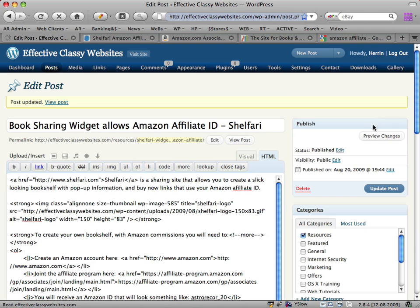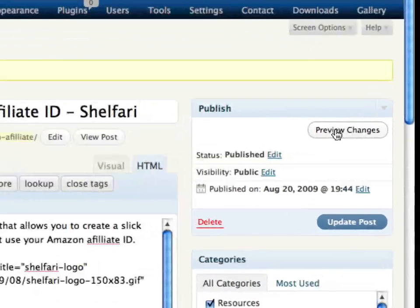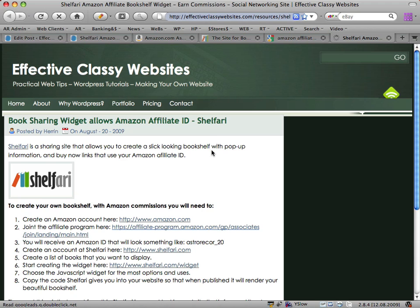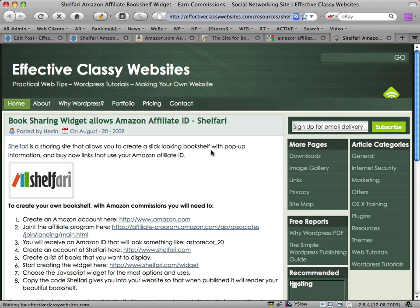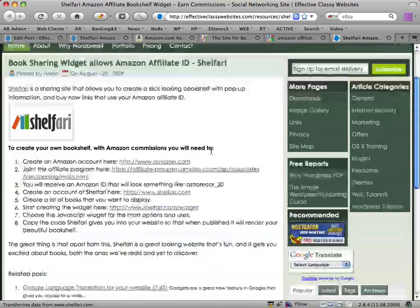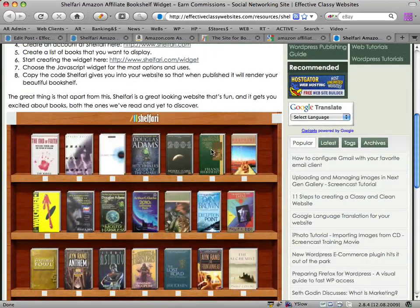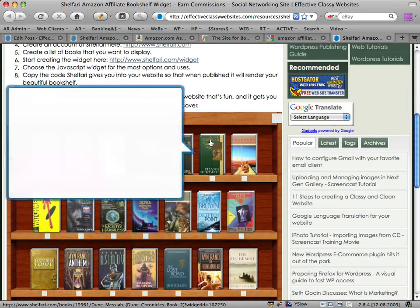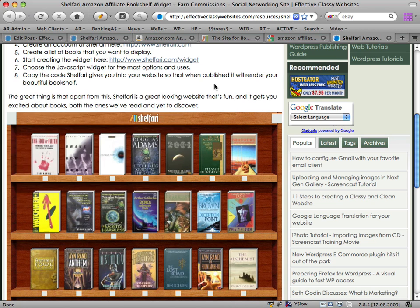Now to see our handiwork, we just want to click on 'Preview Changes' here. Wait for it to finish saving. It's going to load up this page and show us what our bookshelf looks like within our website. And here we go — the bookshelf on our website. If someone clicks on that link and buys the book, you'll get a small commission from Amazon.